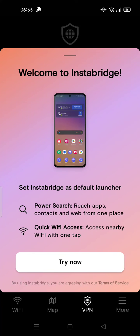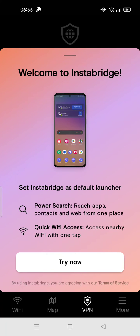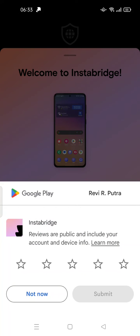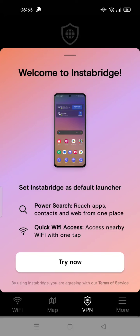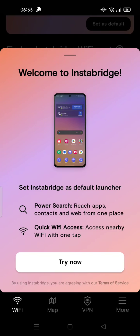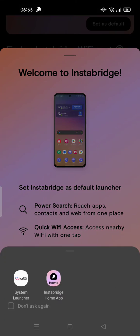It acts like a VPN and tries to search for Wi-Fi for you and also tries to hack Wi-Fi passwords and keeps asking you to set Instabridge as a default launcher, which can be annoying. But if you use this as your Wi-Fi hunter app and you want to uninstall it, it's very easy.